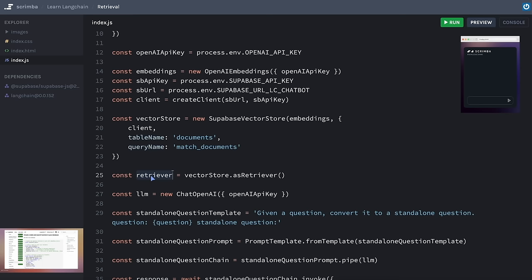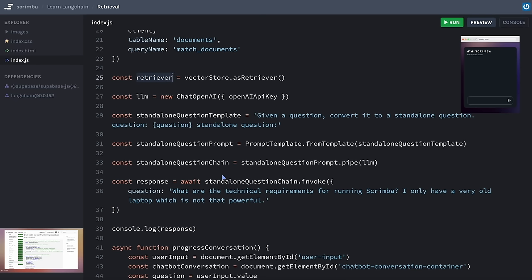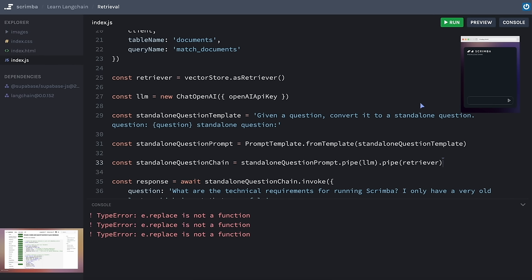The retriever is now finished, meaning it can be added as an element in a LangChain chain. Let's come down to our chain and pipe the retriever on the end. So when we invoke the chain and pass in our question, the standalone question prompt creates its prompt from that question, it's piped to the LLM to get the standalone question, and that should now be piped to the retriever to retrieve the nearest chunks from the vector store. We're logging out the response — let's hit save. If we open the console, we're getting an error.